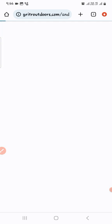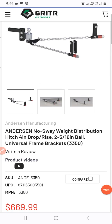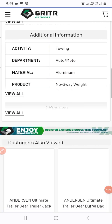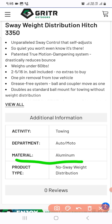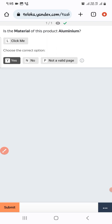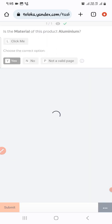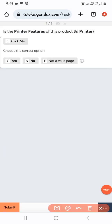The next one: the material is listed as aluminium. Let's check. The product is loading. If you scroll below, you can see the material is aluminium. So we select 'Yes'.